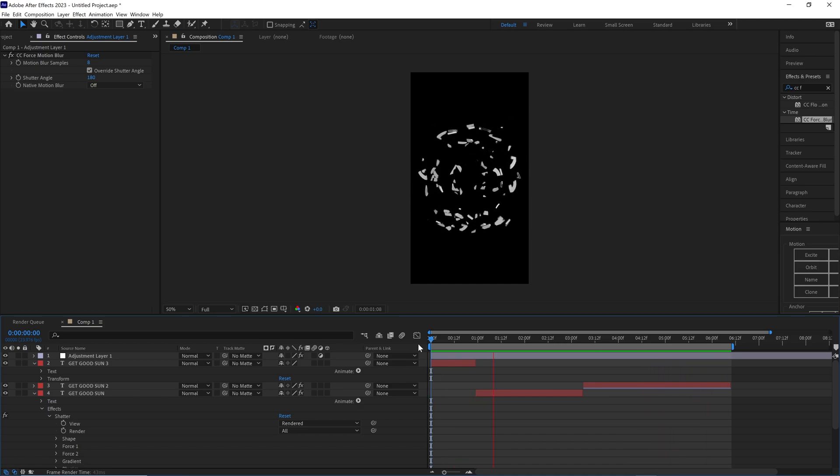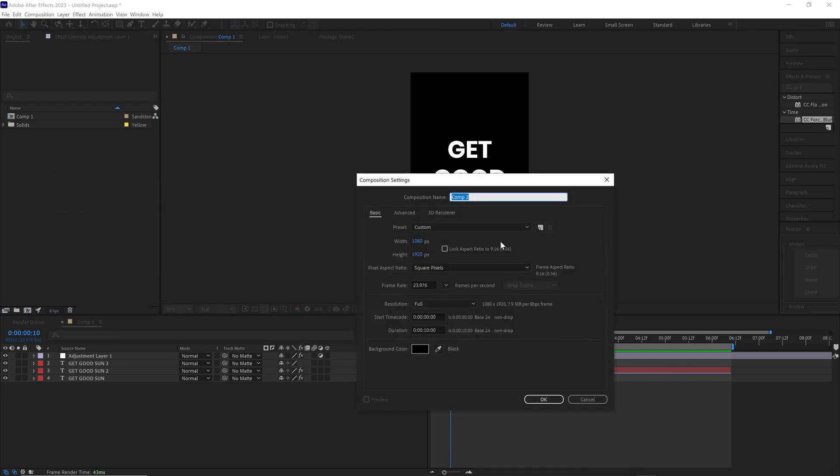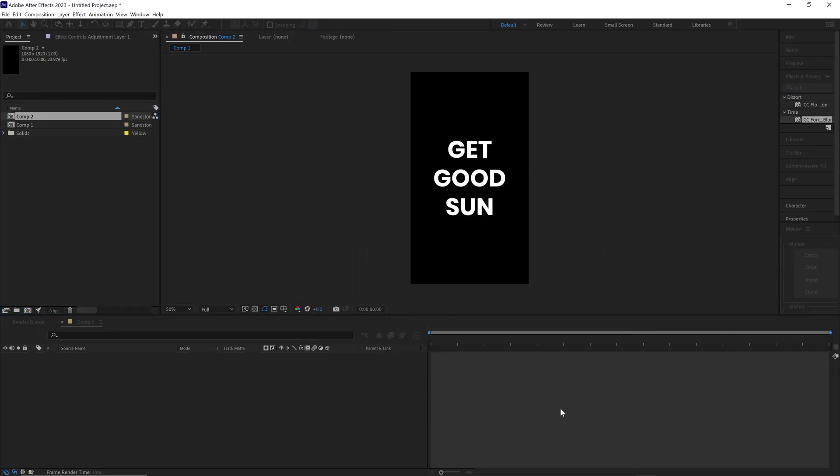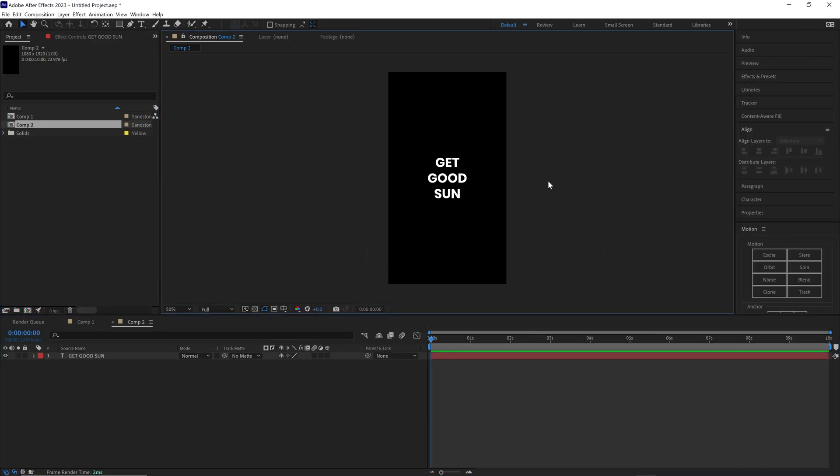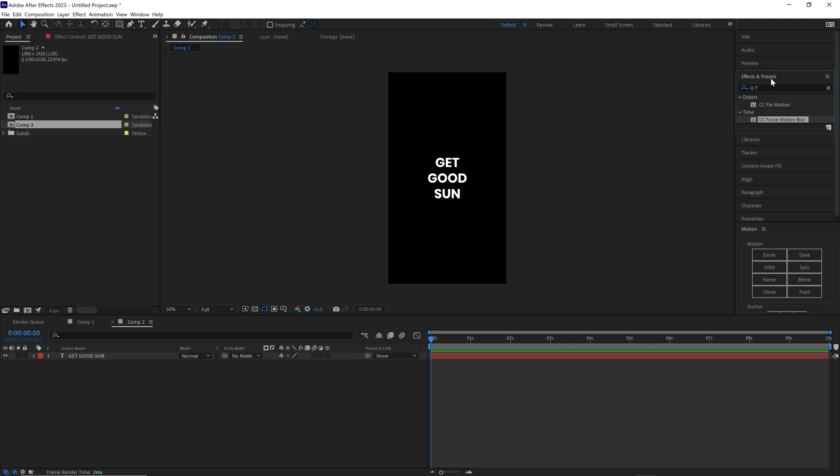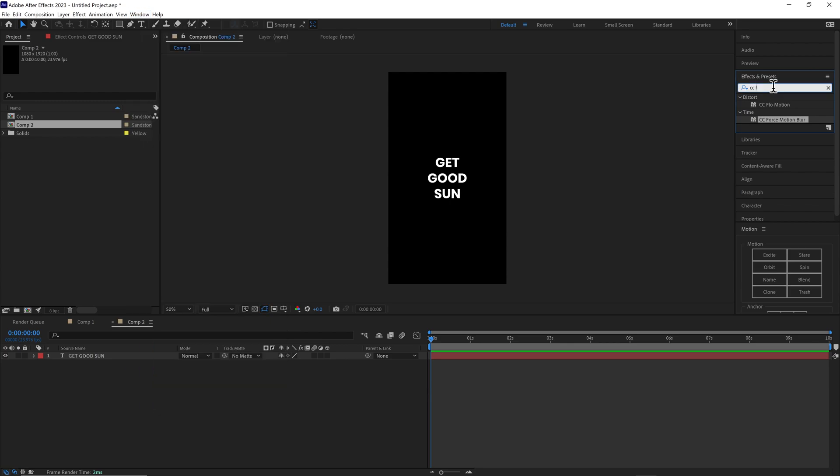So we're going to start from scratch. You have your composition, no big deal, and you have text in there. Text is in the middle. What we're going to do is go to Effects and Presets. If you don't see this, go to Window, Effects and Presets. Go to Shatter, click Shatter, and drag Shatter onto your layer.